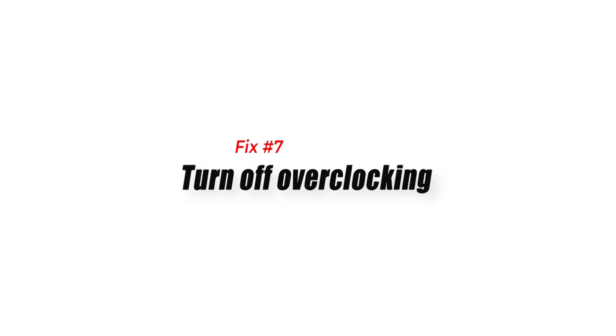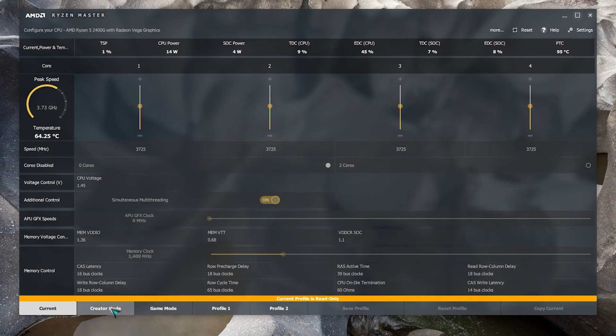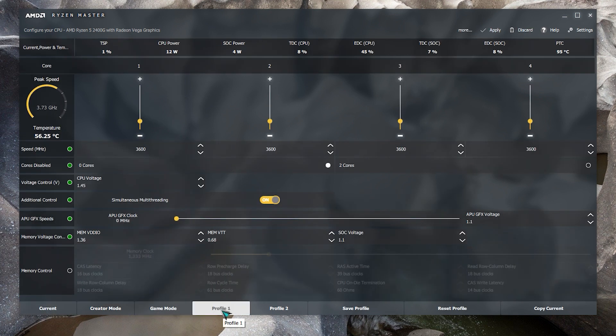Fix number seven: turn off overclocking. Some games may not load at all or crash unexpectedly if either the CPU or GPU are overclocked. If the game won't run due to an overclocked component, try setting it back to its normal clock speed.